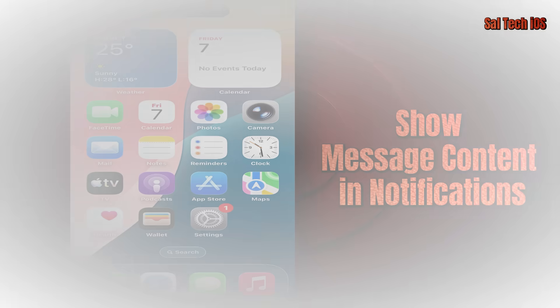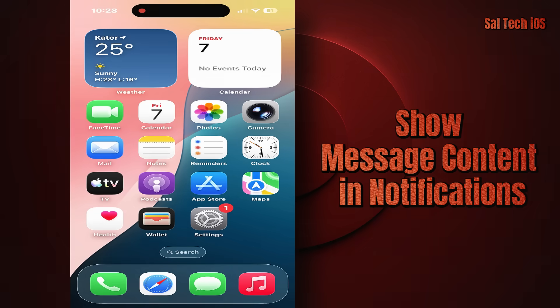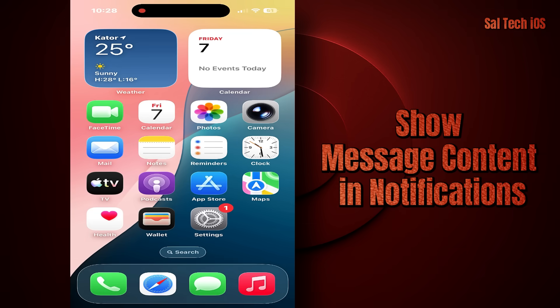2. Show Message Content in Notifications. By default, when you receive a message, part of it appears on your lock screen. It might look harmless, but it's very risky if someone picks up your phone or glances at the screen by accident. That's a clear privacy violation, especially in public or at work.